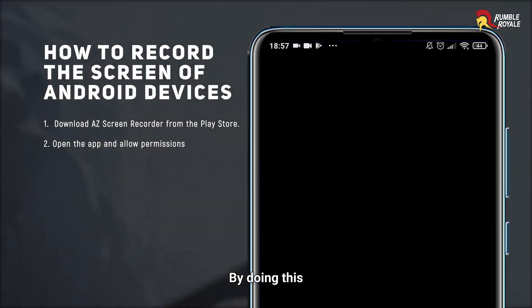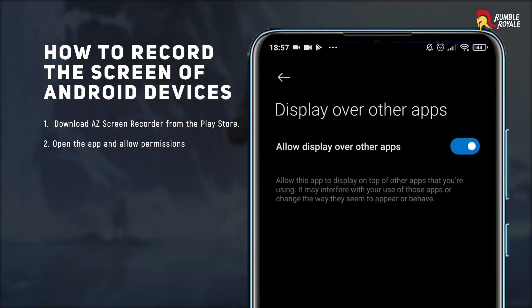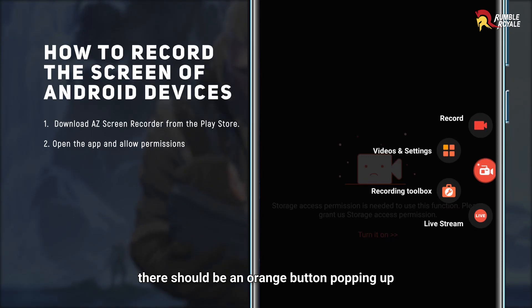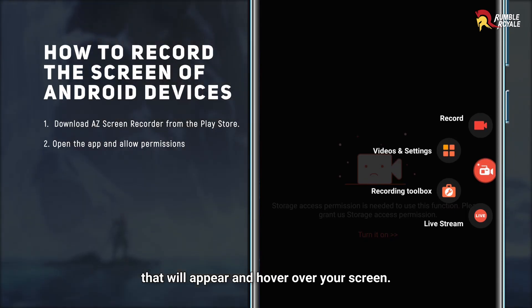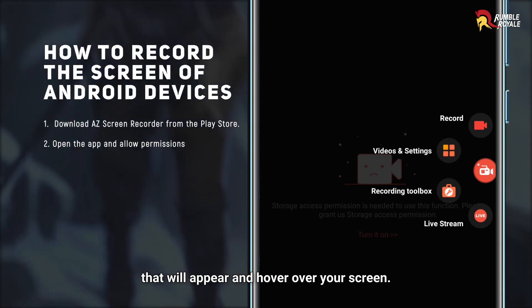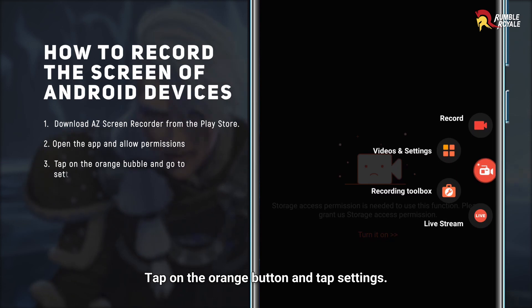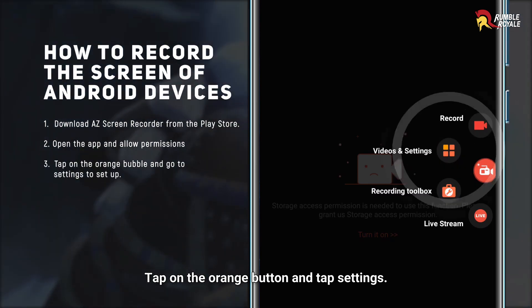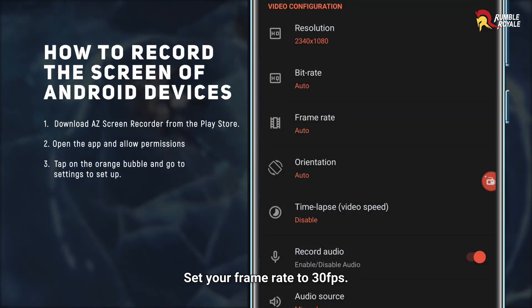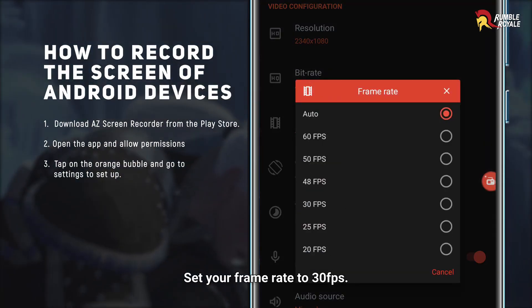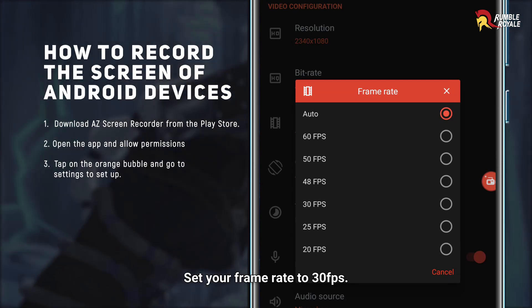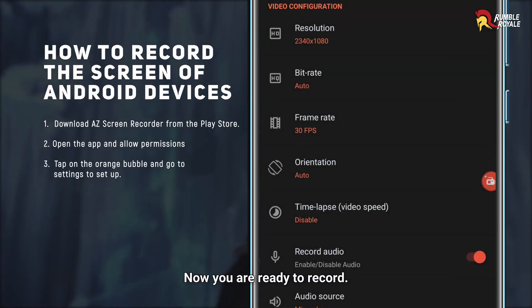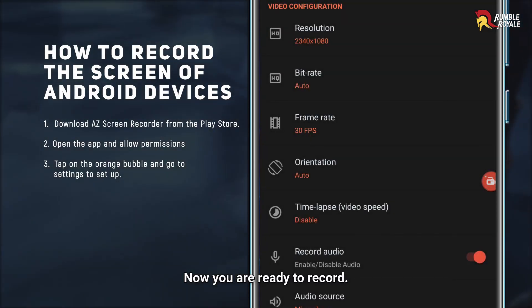By doing this, there should be an orange button popping up that will appear and hover over your screen. Tap on the orange button and then tap Settings. Set your frame rate to 30 fps. Now you are ready to record.